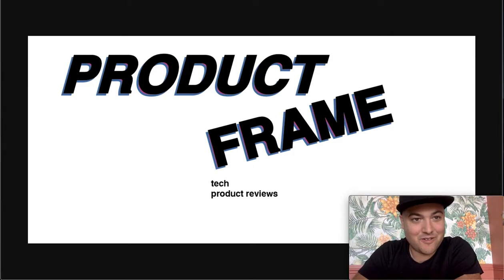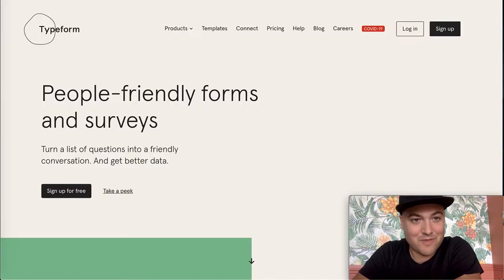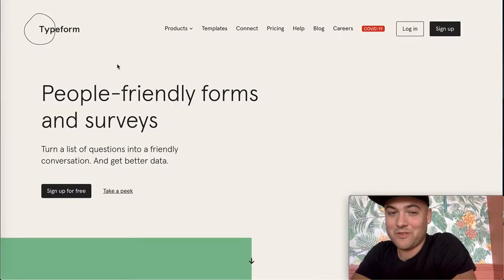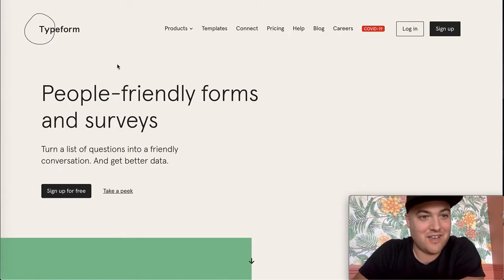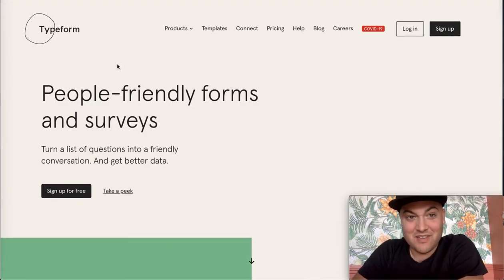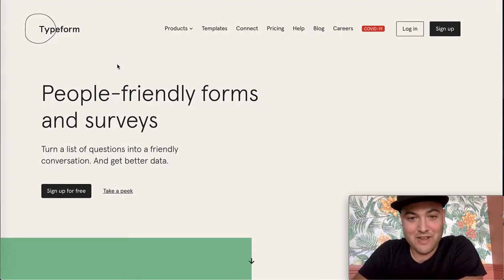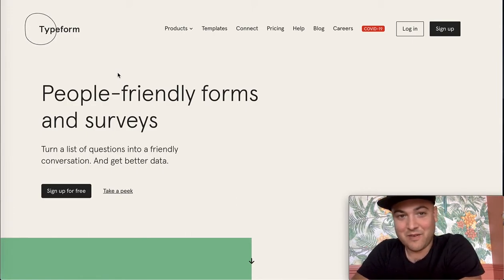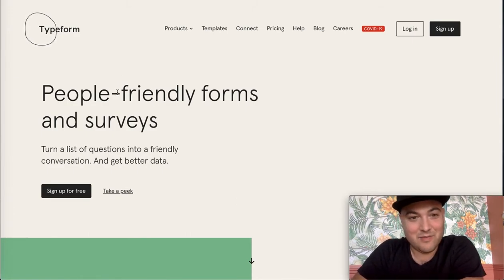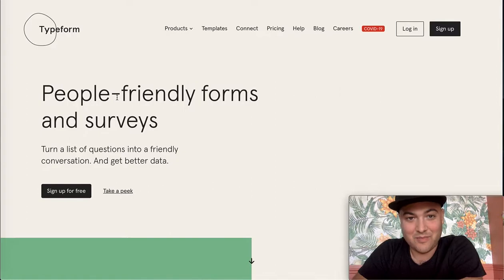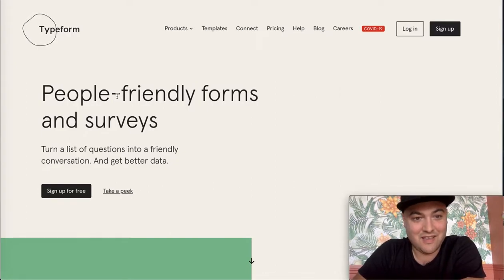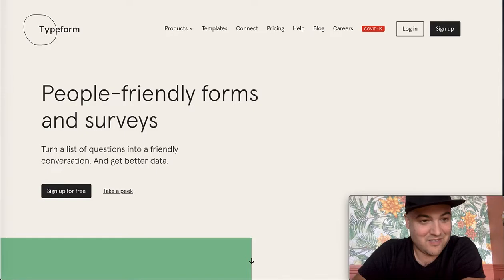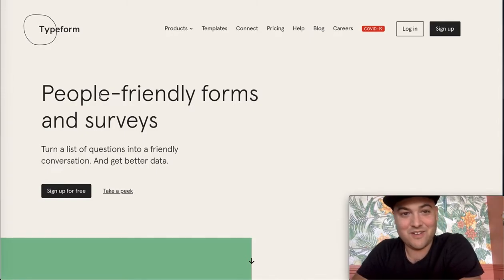An episode of Product Frame. Today we're going to be covering a form builder, Typeform. We're going to look a little bit at the product, try it out, think about competitors, think about the core features, try to break down the product and see if they're missing anything, see if it is the best form builder.